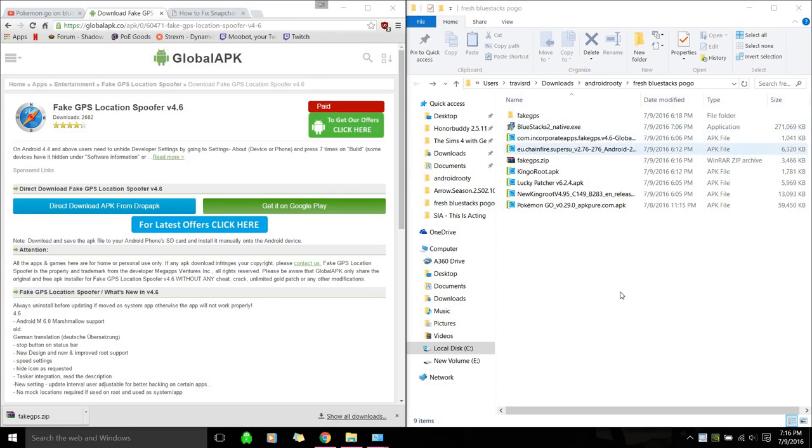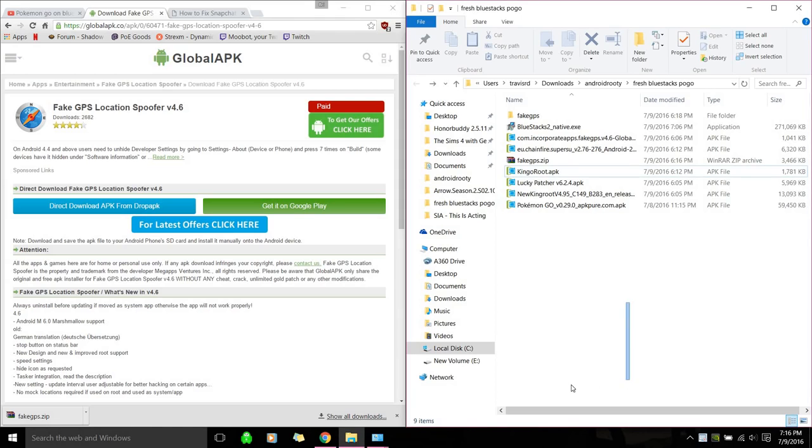Hello everyone, I'm going to show you how to install BlueStacks on PC that's able to run Pokemon Go using a spoof. Excuse my sniffs, I have allergies.